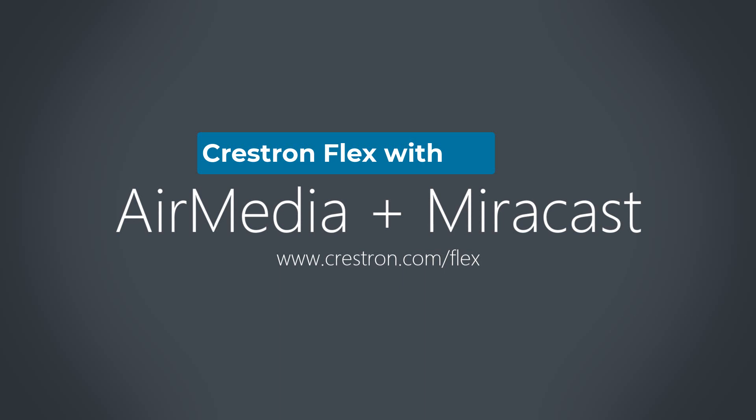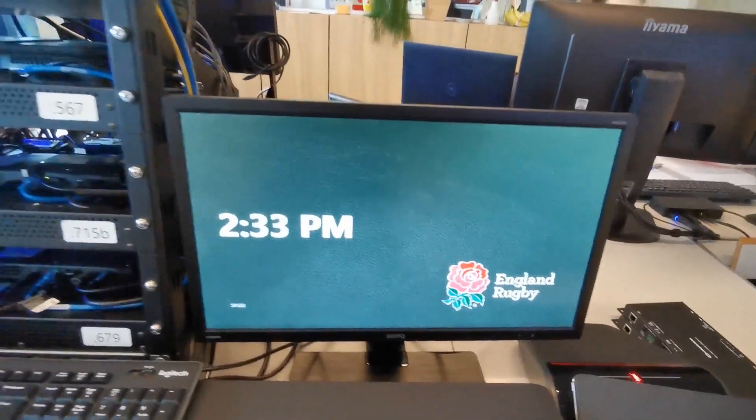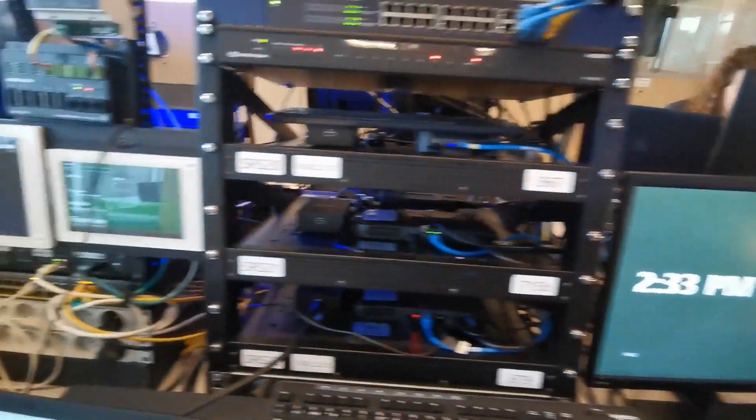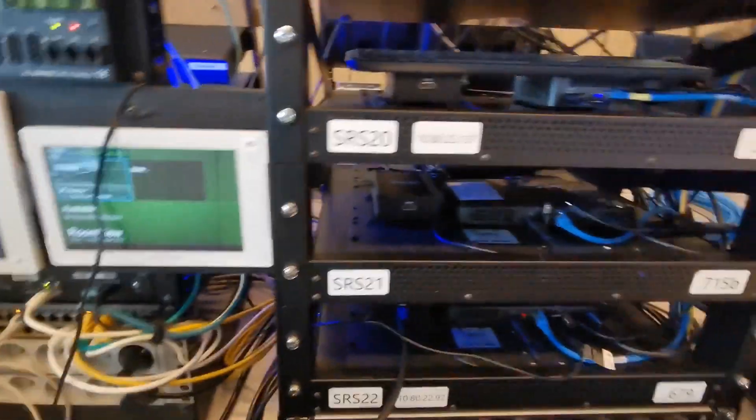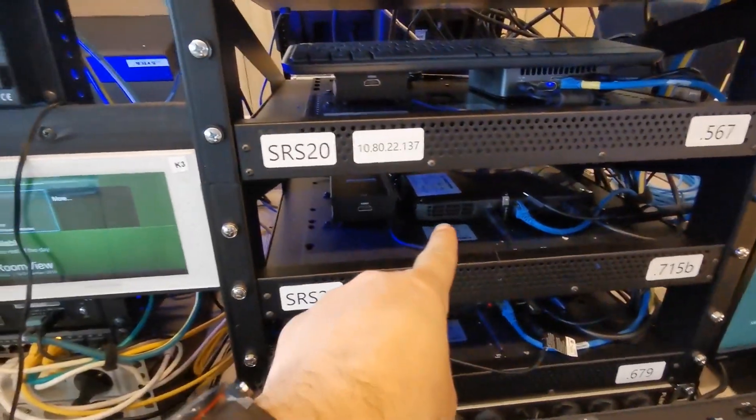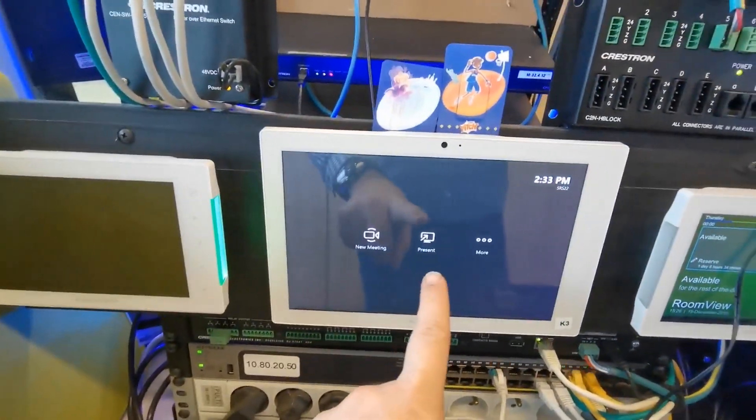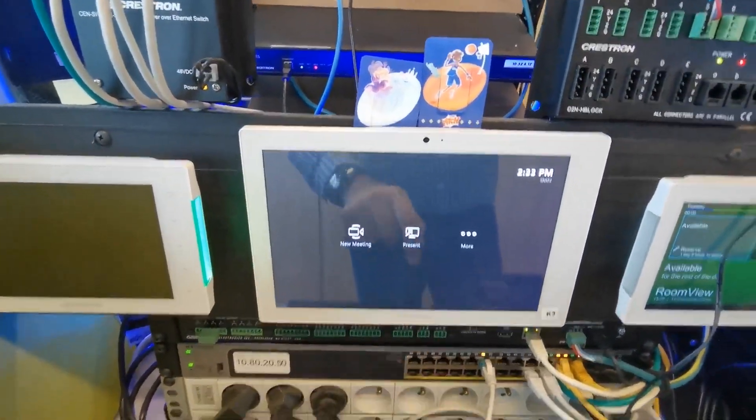Today I'm going to show you AirMedia with Miracast. Here we have a Crestron Flex system connected up and there it is there. And we have our touch panel here.